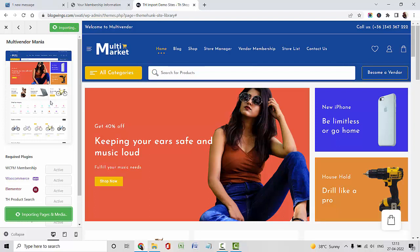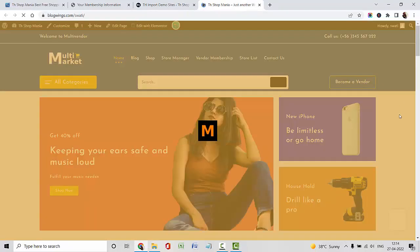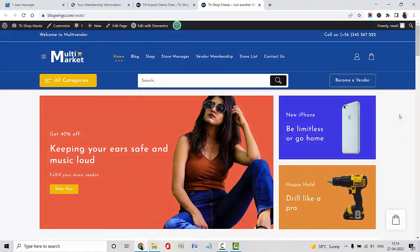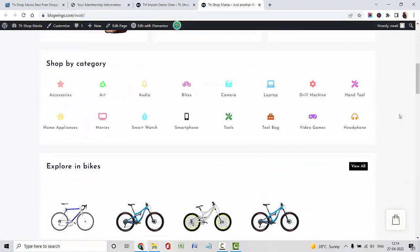It will take a little bit of time while importing all the pages, media, and widgets into your dashboard. Import is done now. Let me show you the website — this is my website.